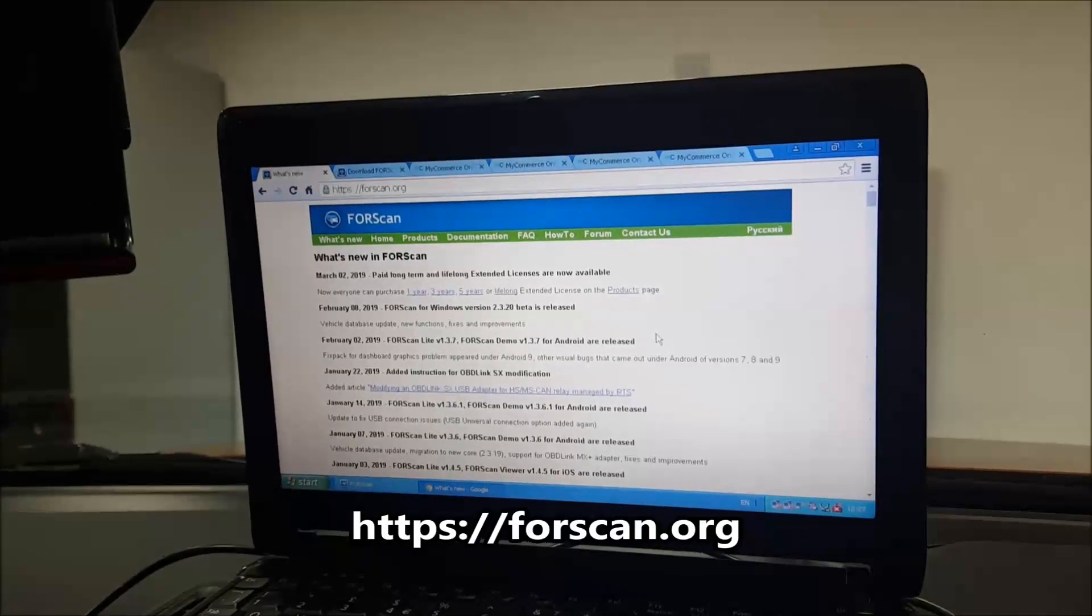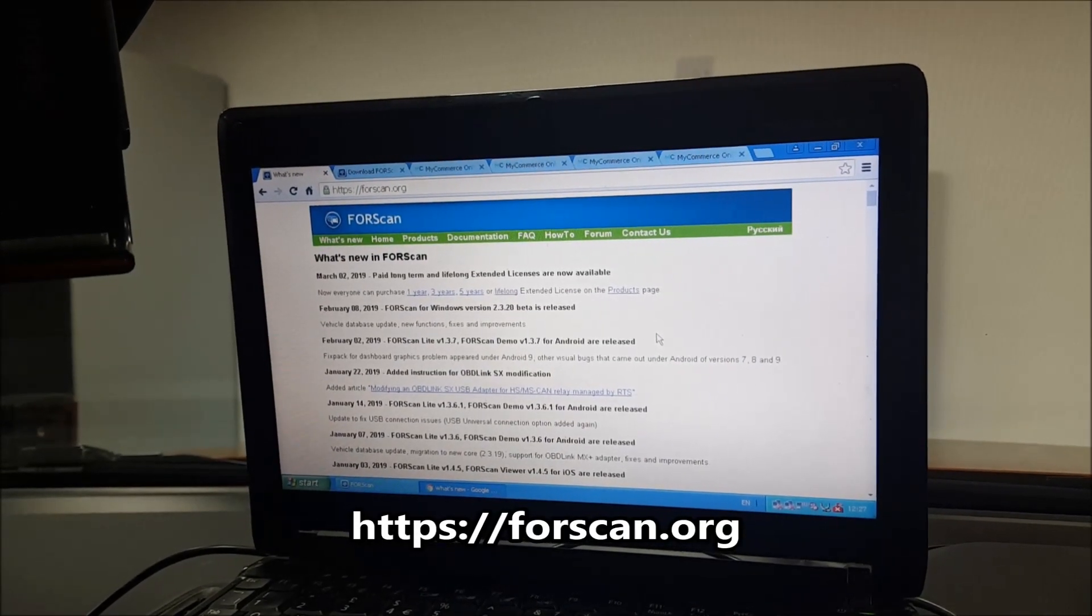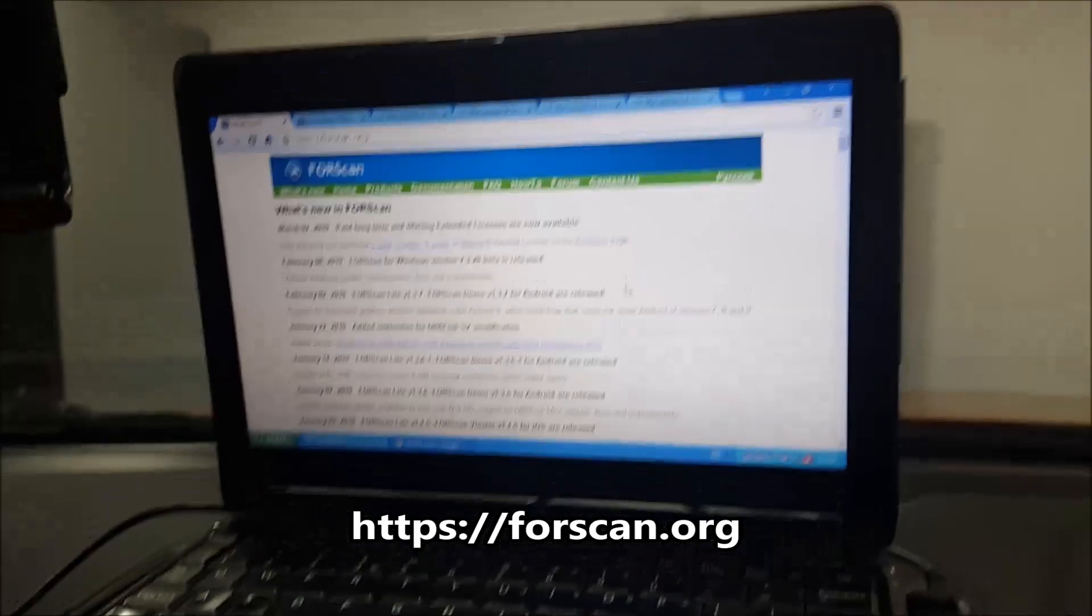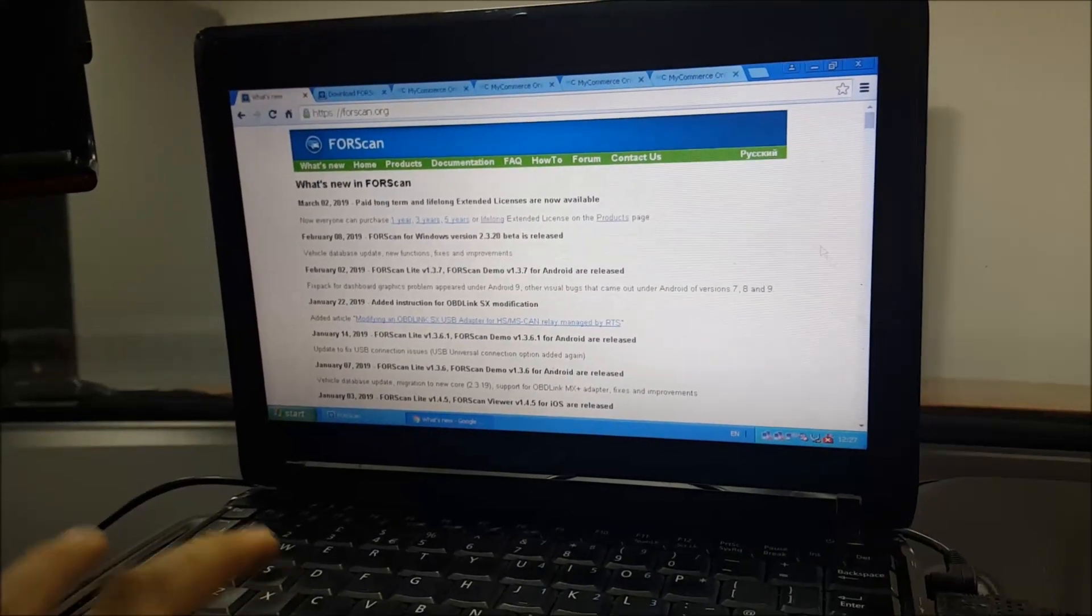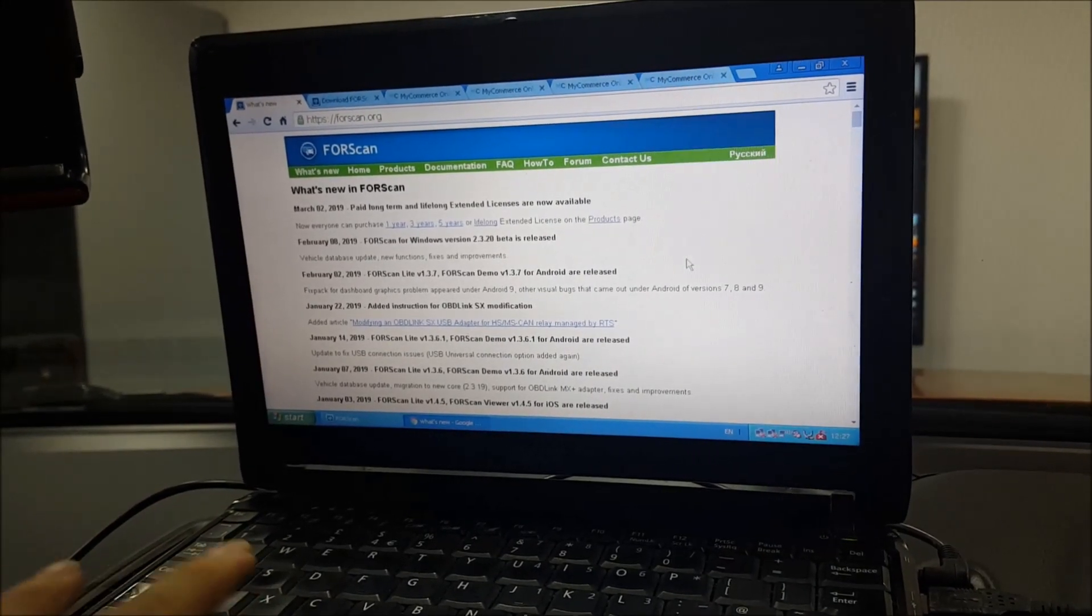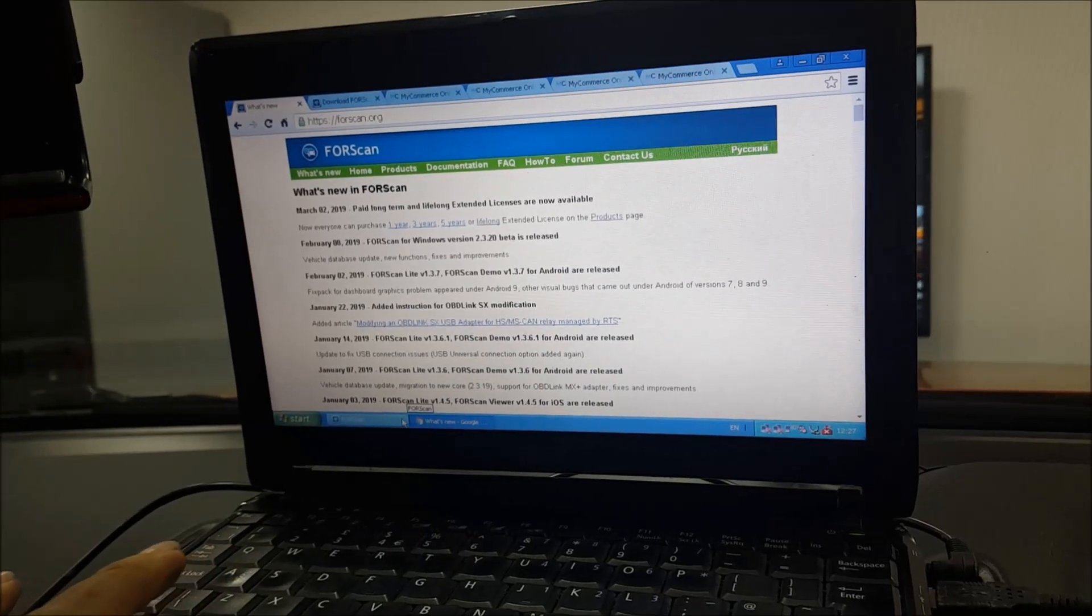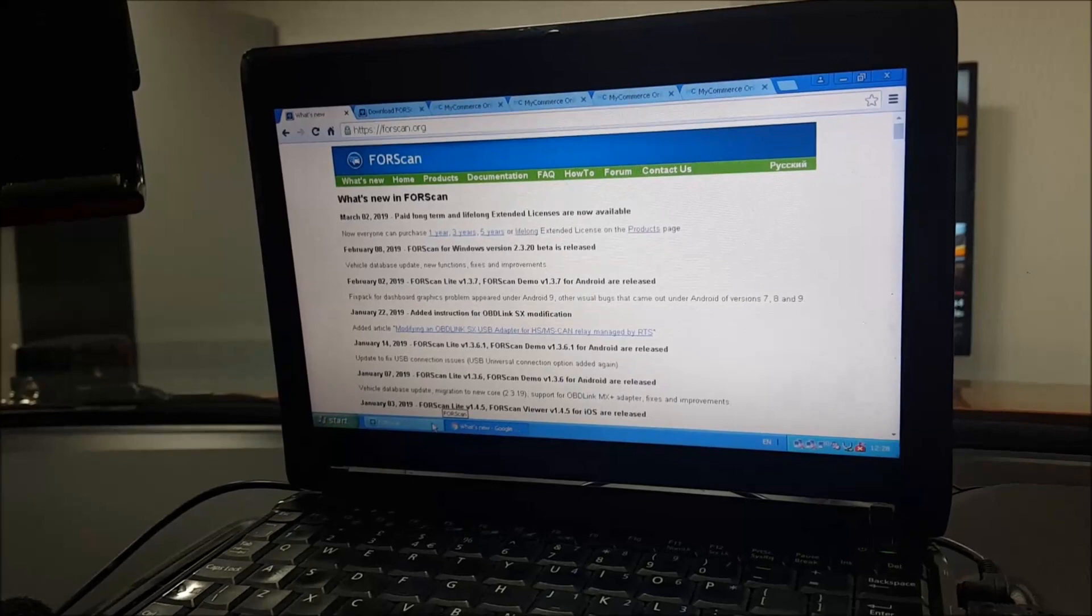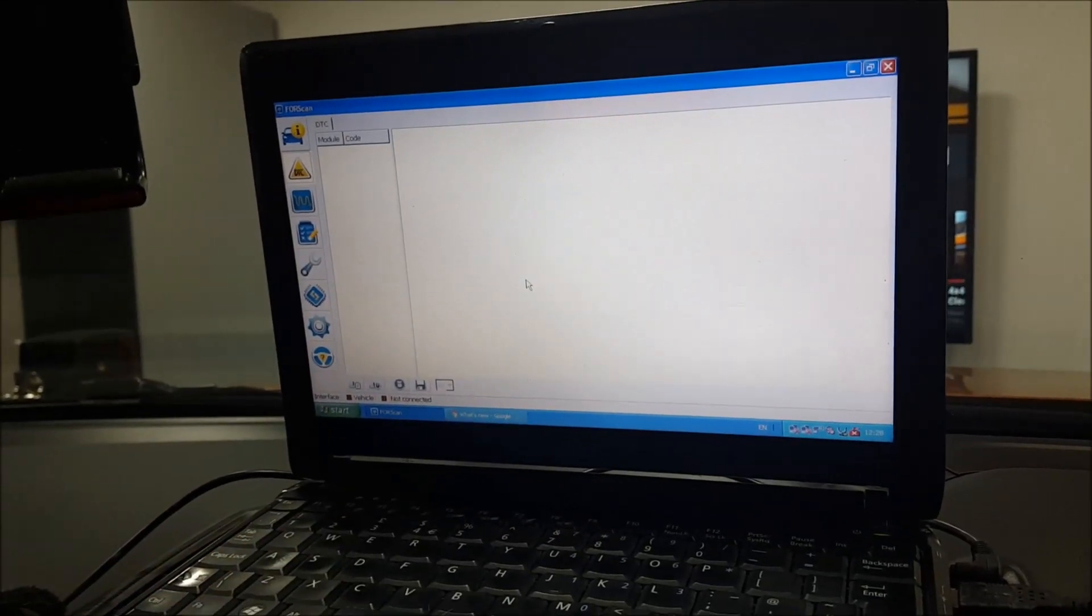The first thing we're going to do is go to https://forscan.org. That will allow you to get your latest software. I'm not going to teach you how to install it - that is not what this channel's about - but you literally just do the downloader, run the installer, and you'll get something like this.